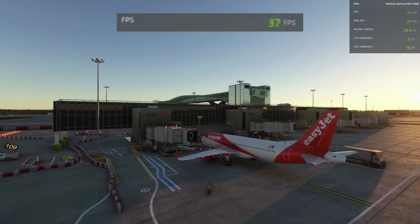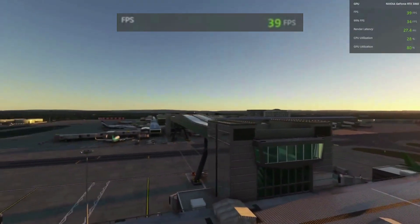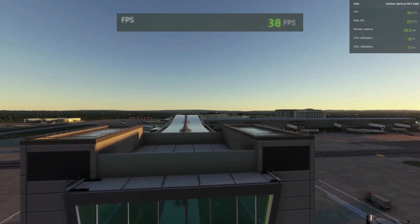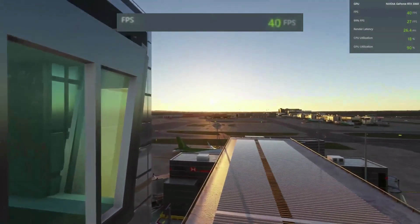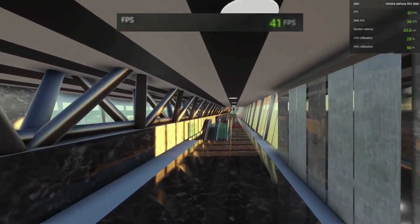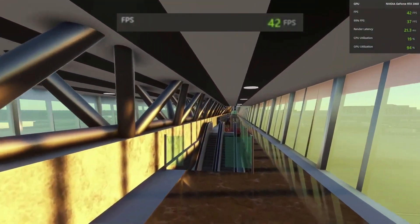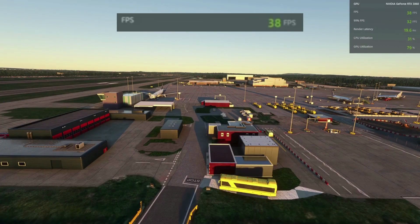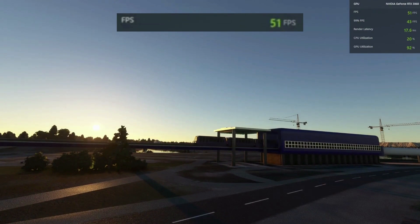Last but not least, moving on to the ultra version of the Gatwick scenery — this one was a little surprising. Off the bat I expected around a 5 FPS loss similar to what we had from the default to the standard, but it seemed to hold up pretty well in the range of 35 to 40 FPS. The exception was some random detailed locations with a lot of graphics and animation going on, where I saw losses resulting in the high 20s to low 30s.